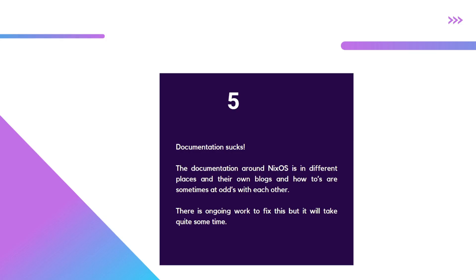Number five, the documentation sucks. Honestly folks, that is true. Have you ever tried to look for solid documentation around NixOS? Good luck. Even on their own forums, their own blogs, wikis, there's information that contradicts each other.